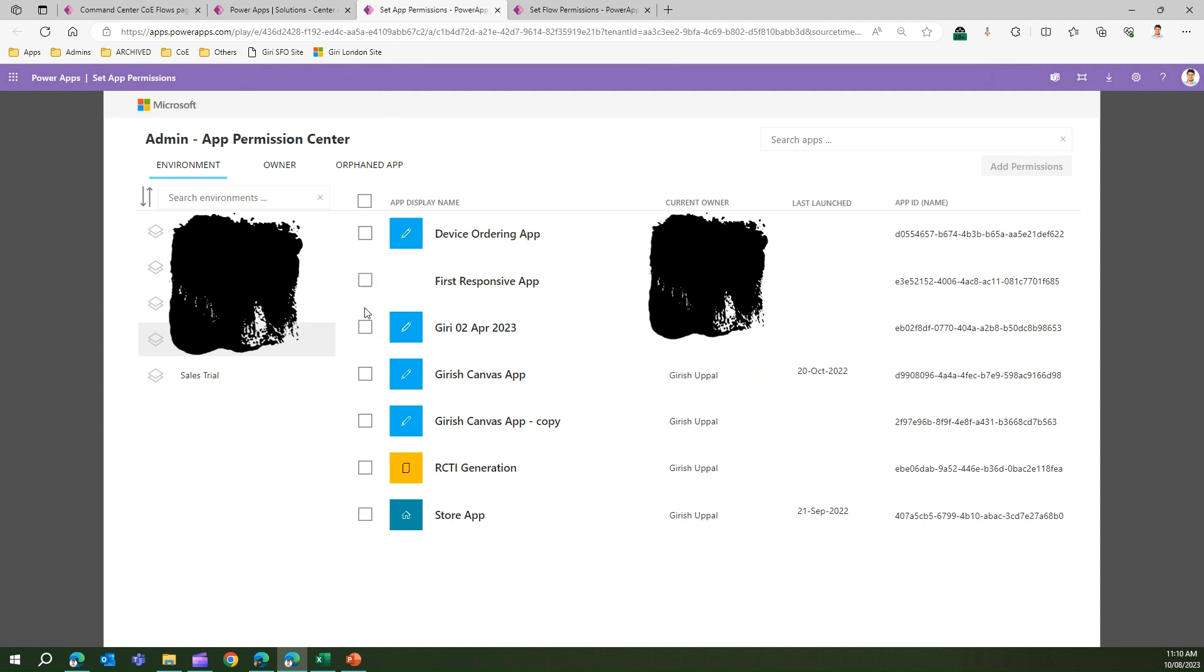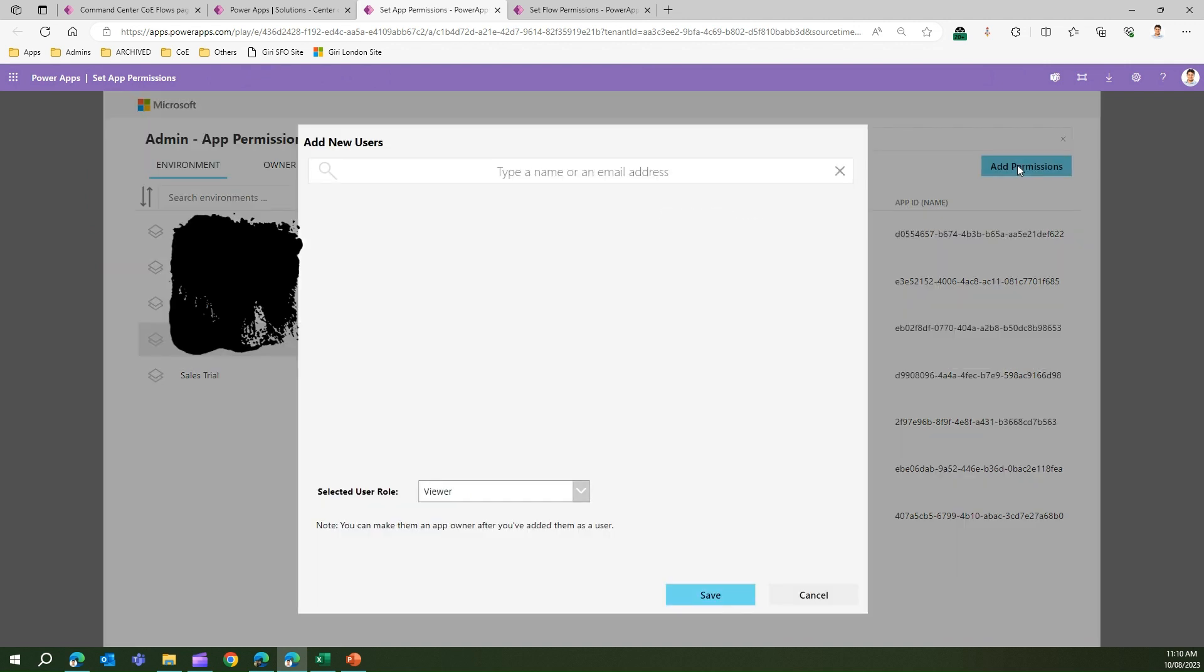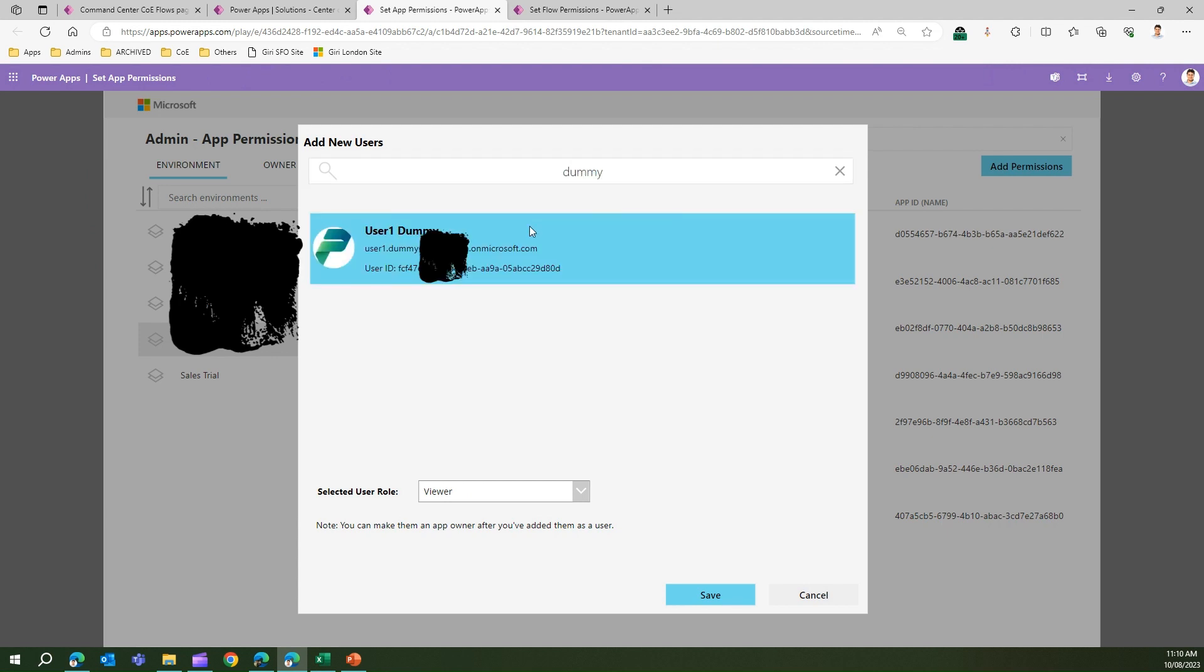If I click on Add Permissions, it will allow me to type a name or an email address. I have a user called Dummy One User. If I click on that user, I can assign the permissions for that user. Let me put a viewer permission.